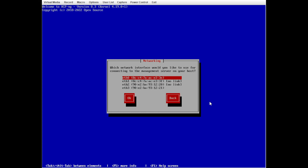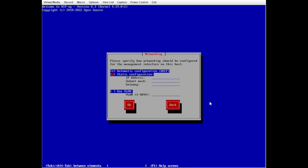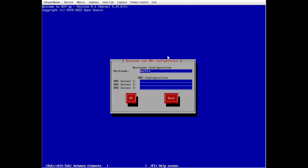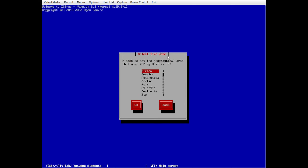Next we're going to pick the management interface for the server — I'm going to use eth0. Here you can configure your networking either DHCP or static IP. I'm going to use static and enter the IP address, subnet mask, and gateway. If you're using tagged VLANs, you can use the VLAN option and specify the VLAN number. Then we'll configure hostname and DNS — my hostname is Harbinger with two internal DNS servers.